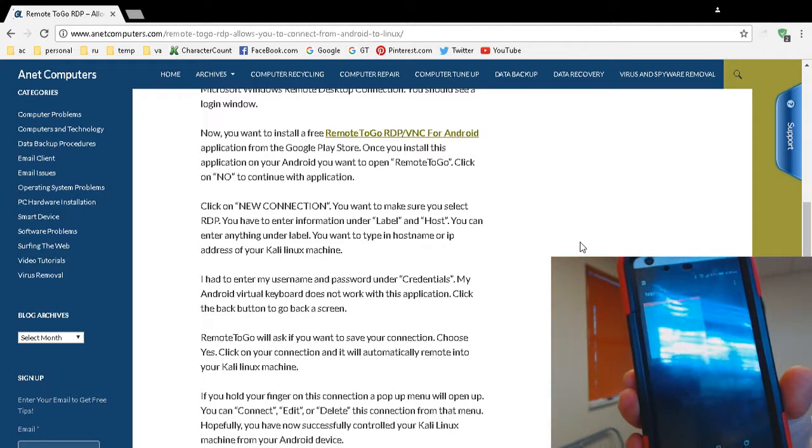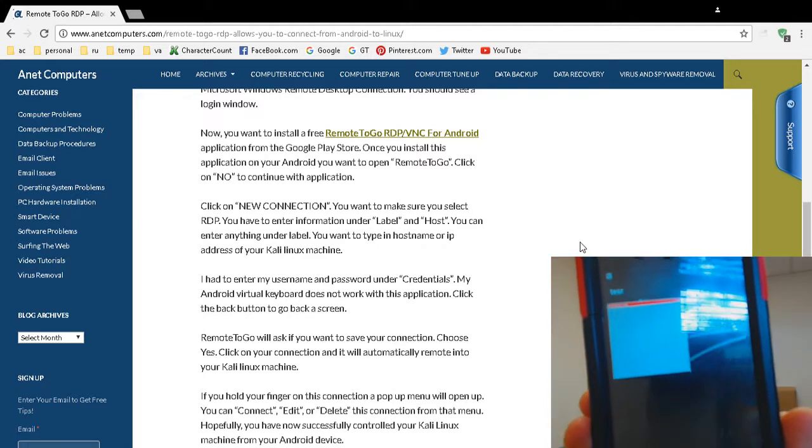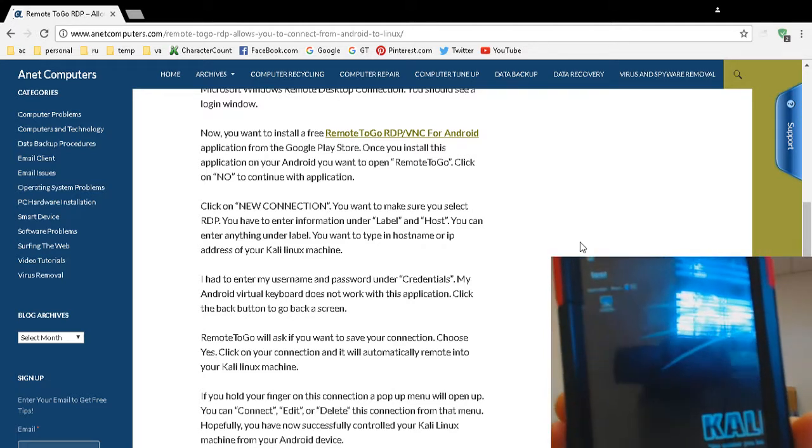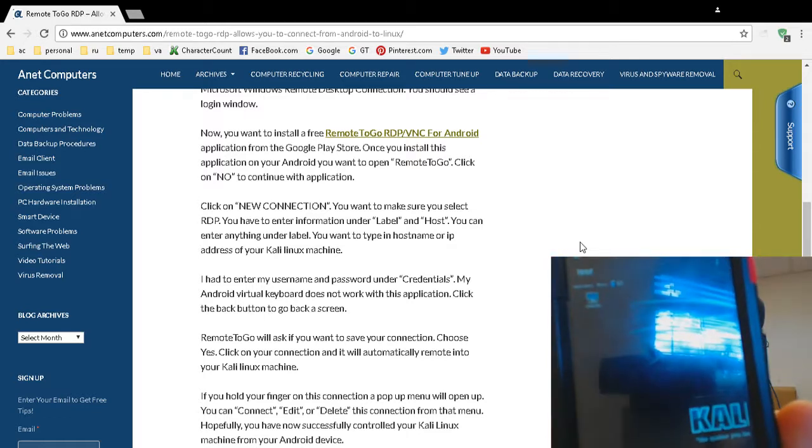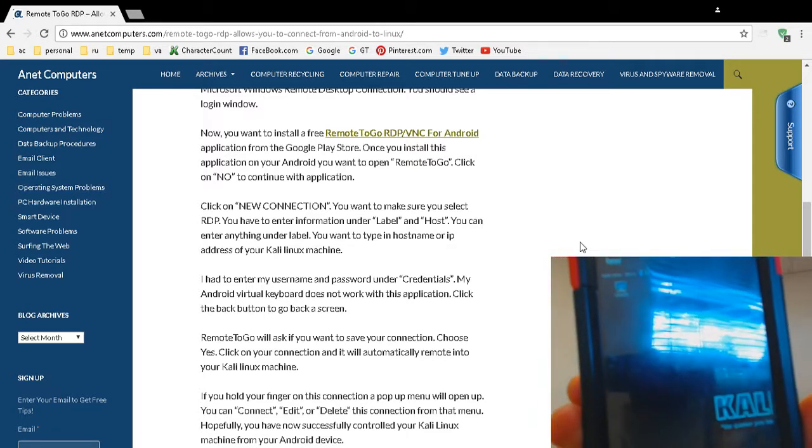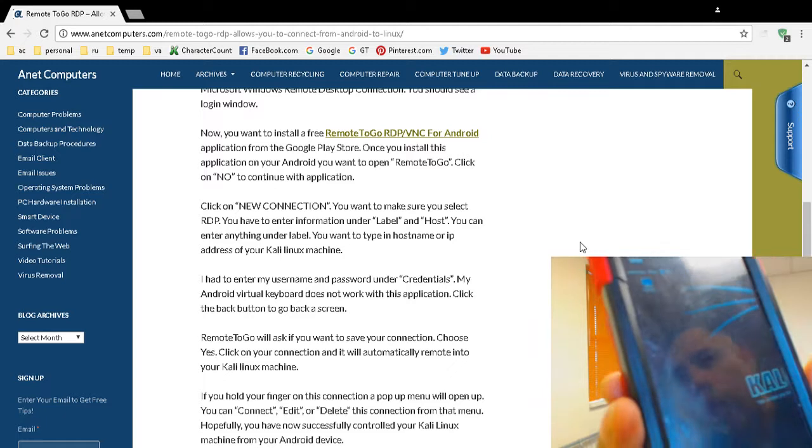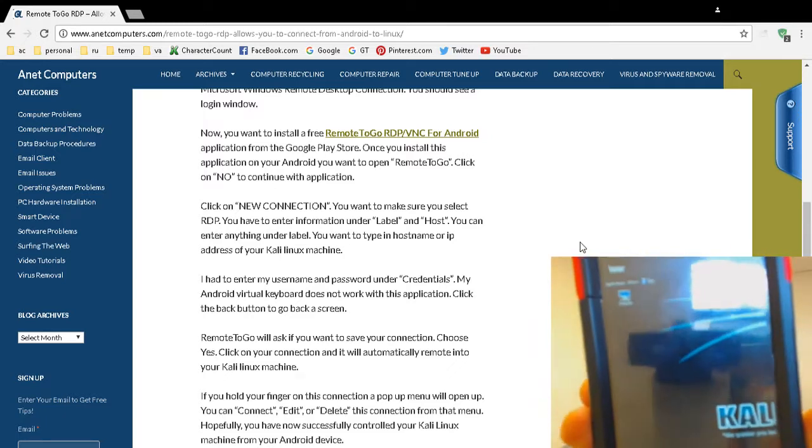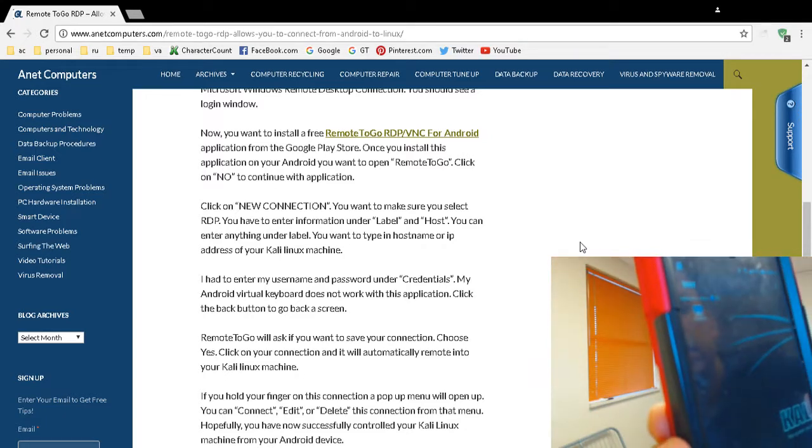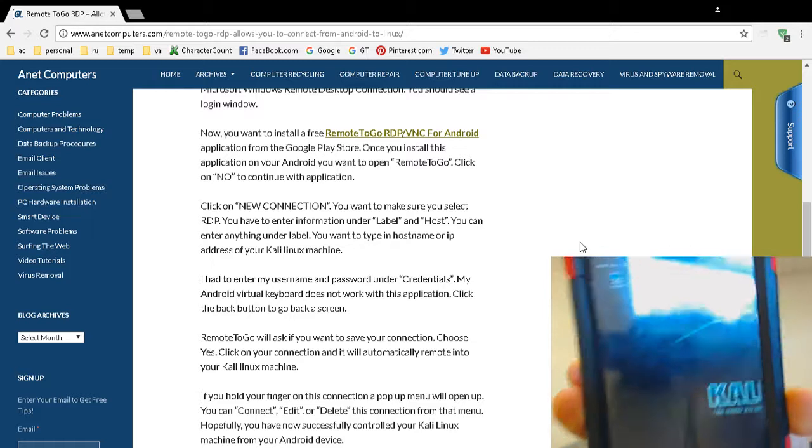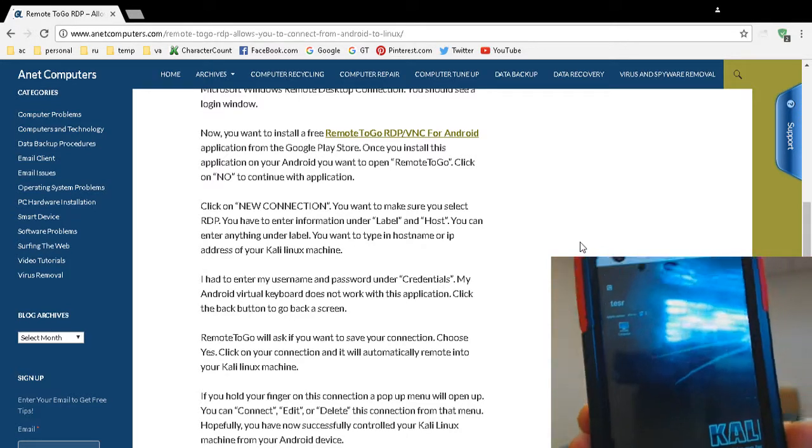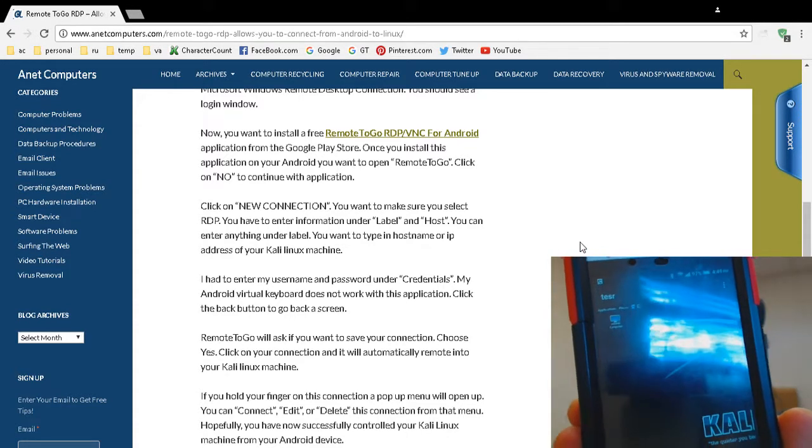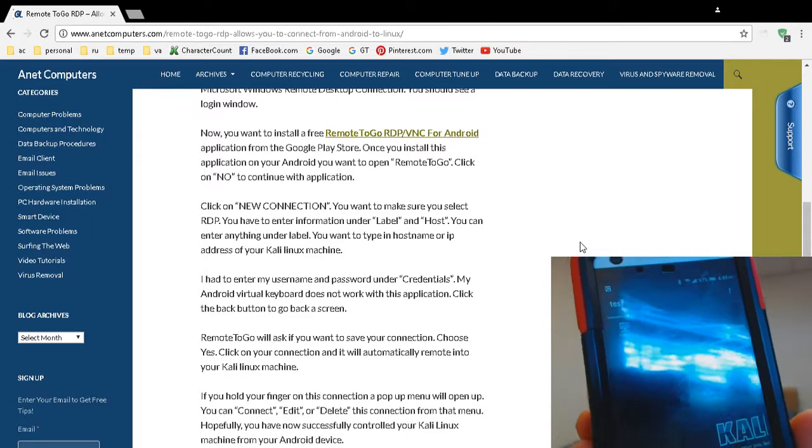As long as I enter the right password, there we go. It's logging in now. There you go. So, that's how you use this free tool. I had to, I'm standing behind the camera. So, there you go. I'm connected to my Kali Linux machine.